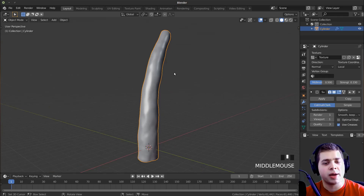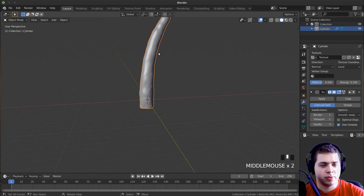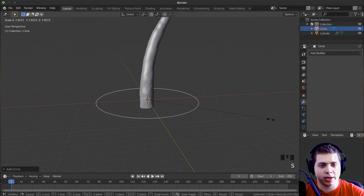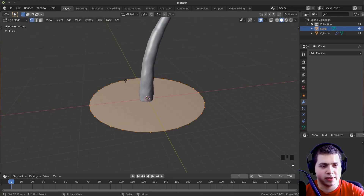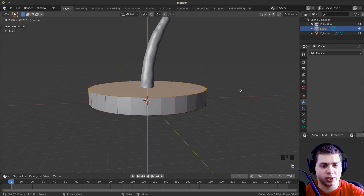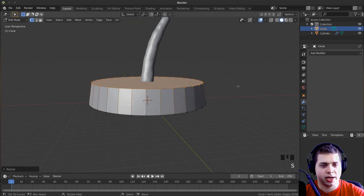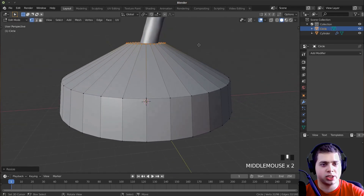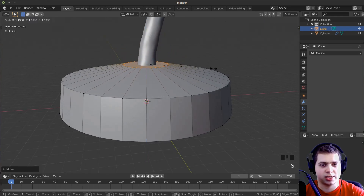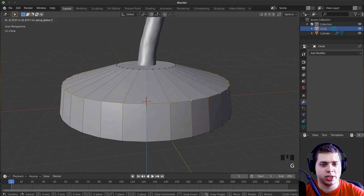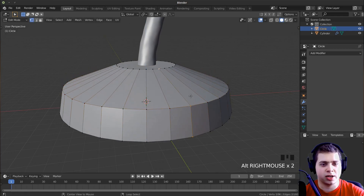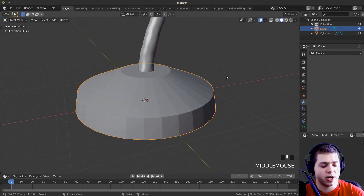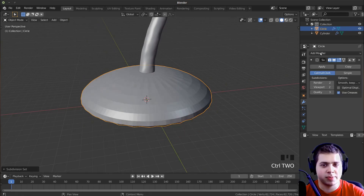Now I'm going to model the ground. I'll press Shift+A and add a circle, then scale it up with S. I'll tab into edit mode, press F to fill that face, then E to extrude it up, S to scale it down a bit, E to extrude it up again, and scale way down. I'll press G and Z to pull it down, then S to scale it up a bit. I'll Alt-click on an edge to select it and G+Z to pull it down. Then I'll add a subdivision surface modifier — I'll press Ctrl+2.